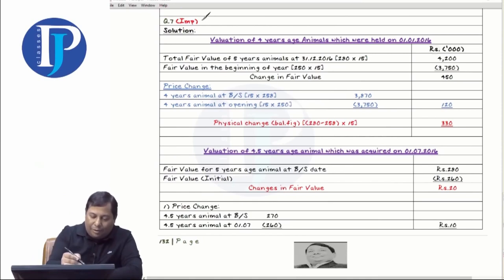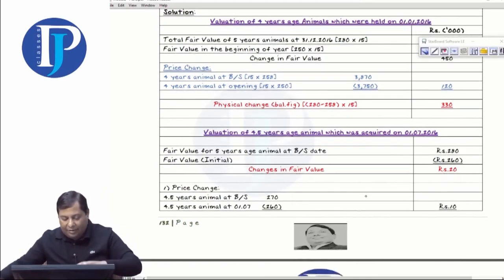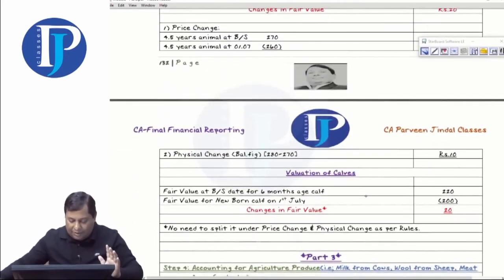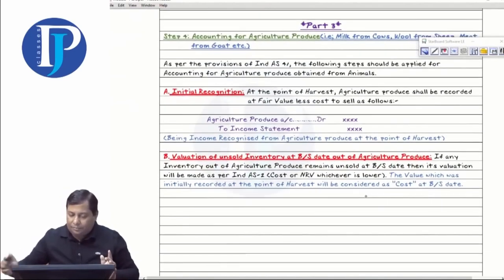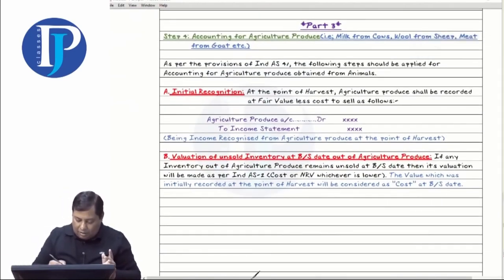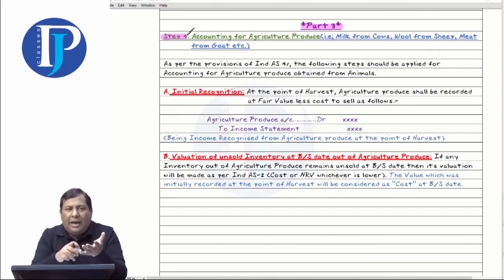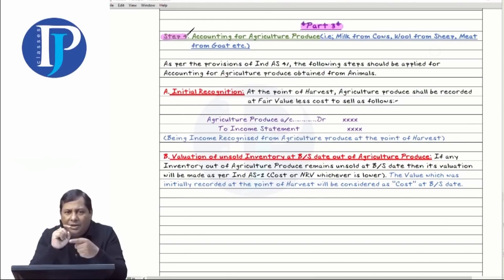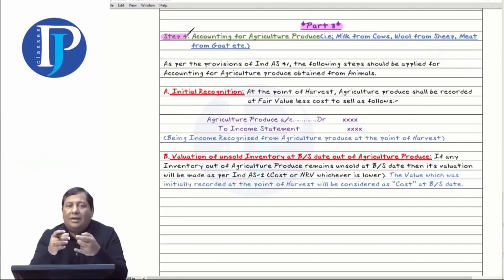Then I made you do question number seven — it's marked important. It has the complete age breakup, animal valuations and everything. The second video is over. Then I came to the third video — this is our third video and I started the fourth step in it. We started accounting of animals: first step was initial recognition, second was balance sheet valuation, third was calves accounting, and the fourth is agricultural produce.